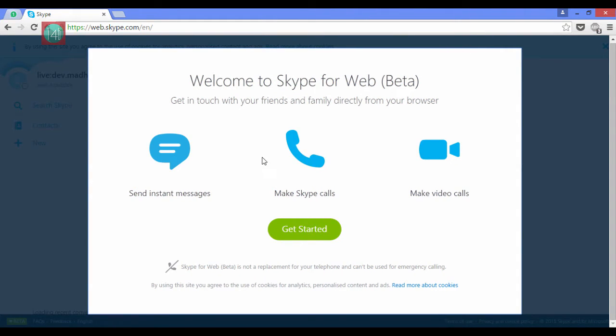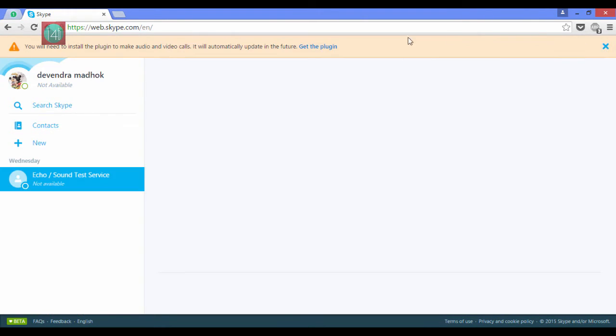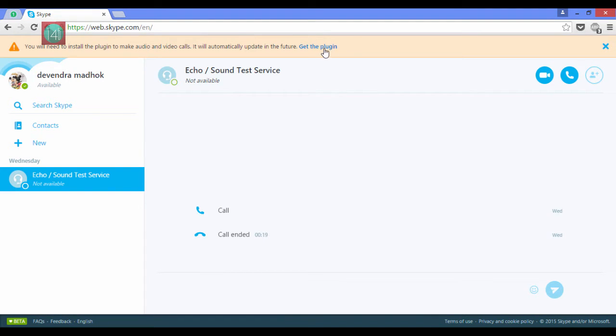Then click on the get started button. There is temporary basic information while we get started. Skype uses cookies and analytics for ads. Click on get the plugin.